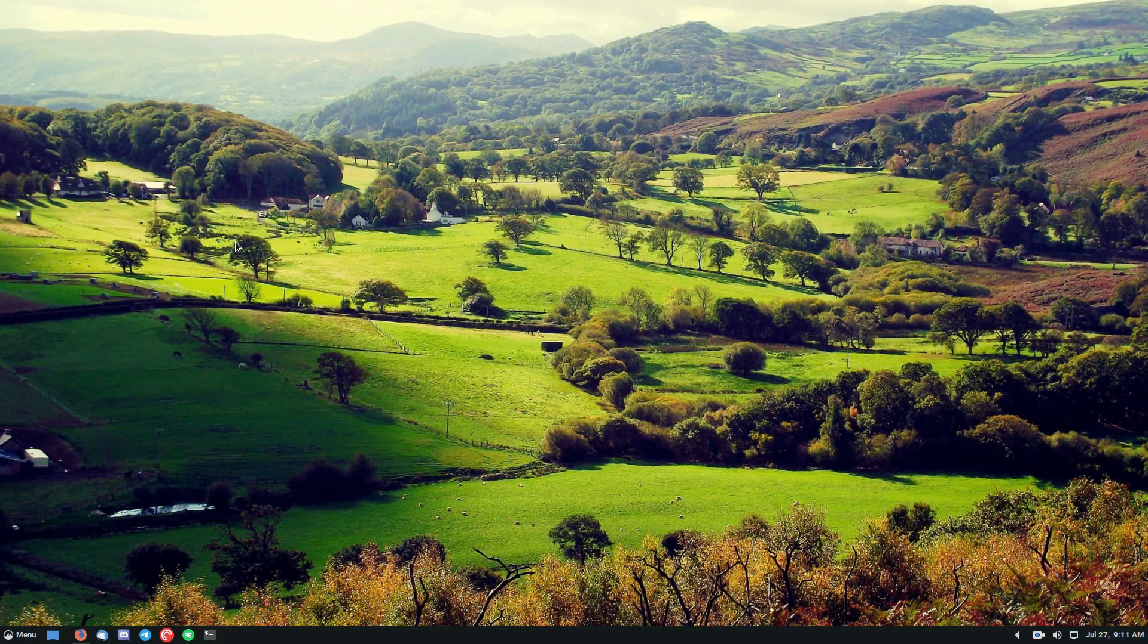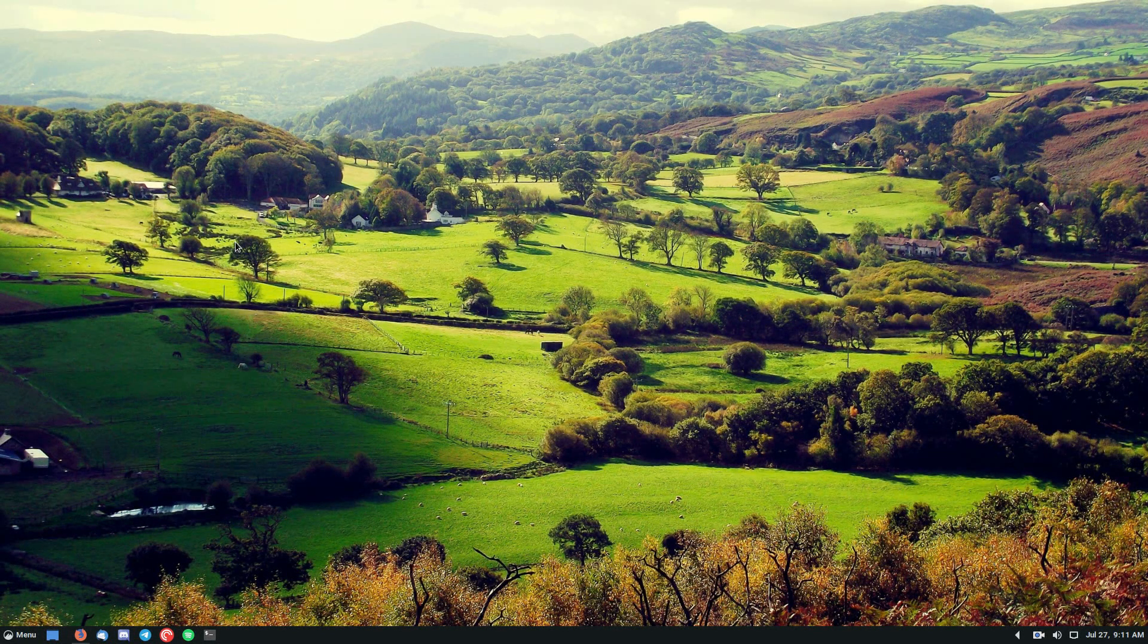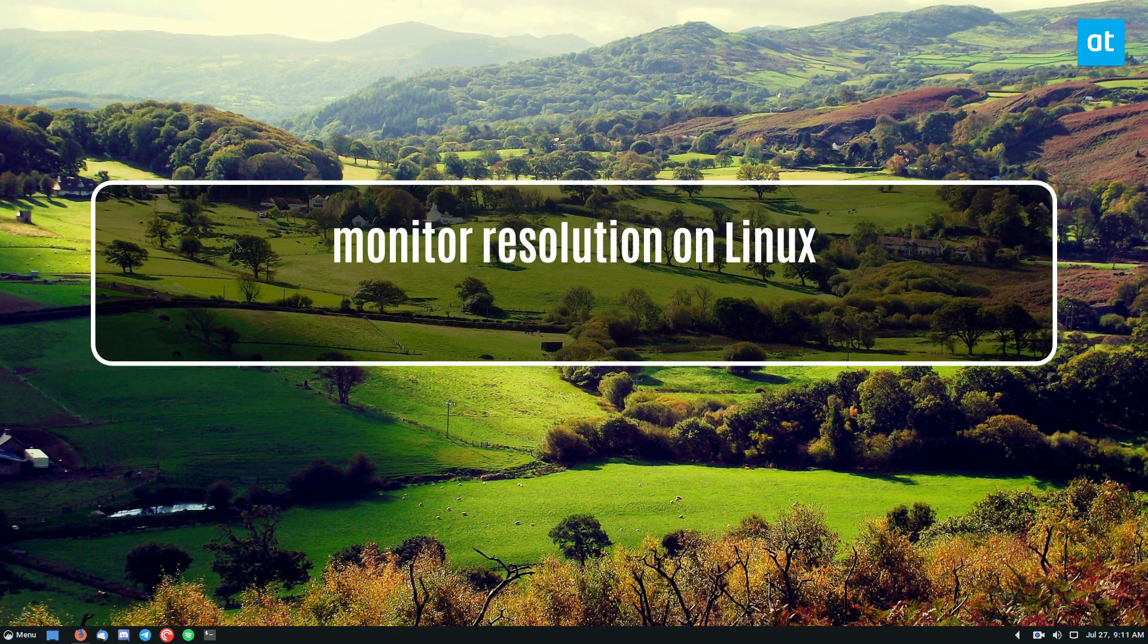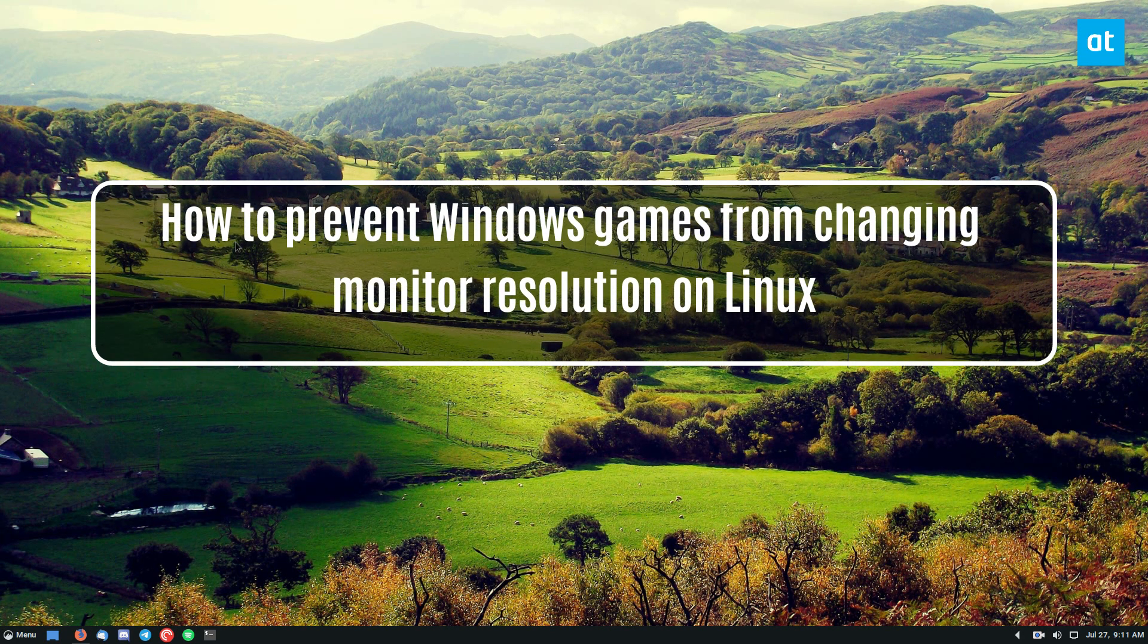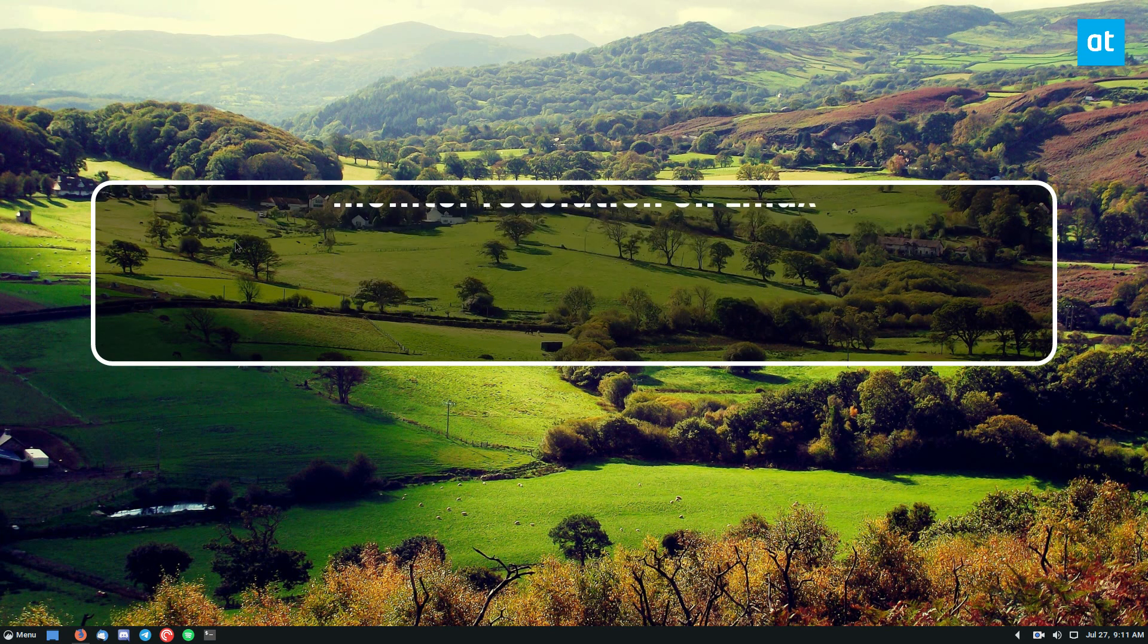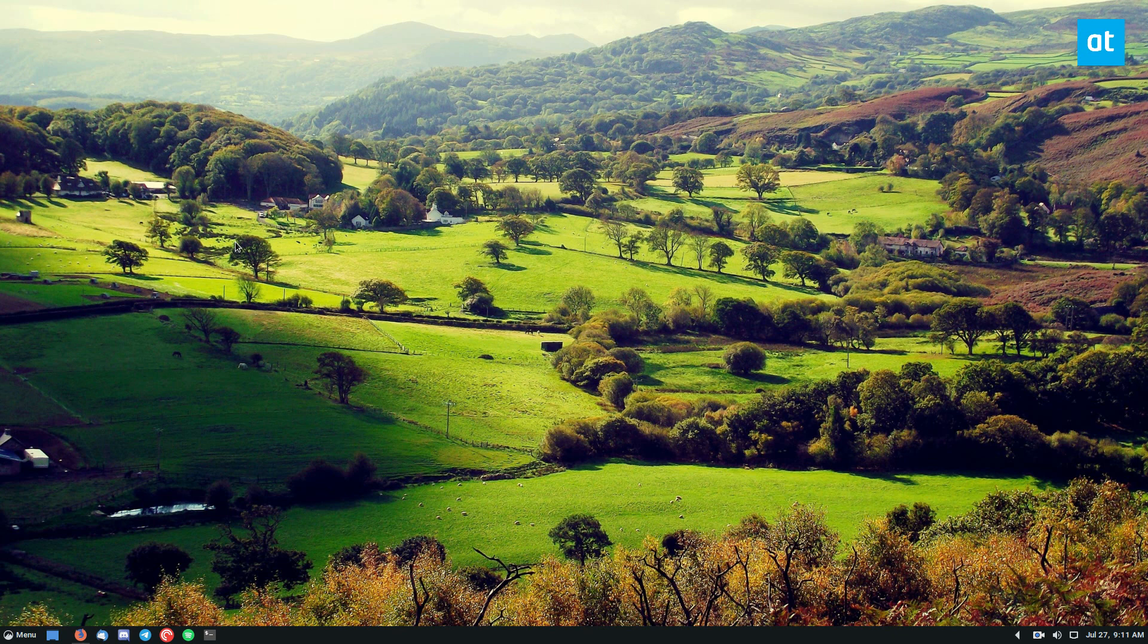Hey everybody, Derek here from Addictive Tips. In this video, I'm going to show you how to configure Wine so that Windows games don't change the resolution on you while you're playing games on Linux.